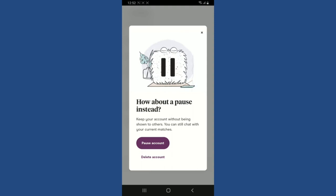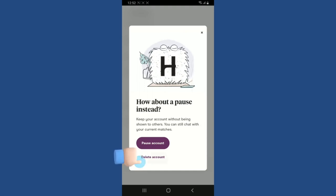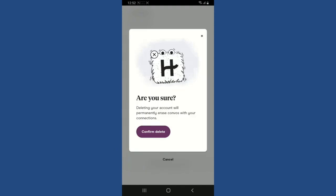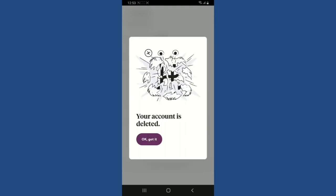You have two options: you can pause your account — keeping it hidden while still chatting with current matches — or you can delete the account altogether. To delete, tap the 'Delete Account' button and confirm by tapping 'Confirm Delete.' Remember, deleting your account will permanently erase all conversations with your connections. After confirming, your Hinge dating account will be deleted right away.